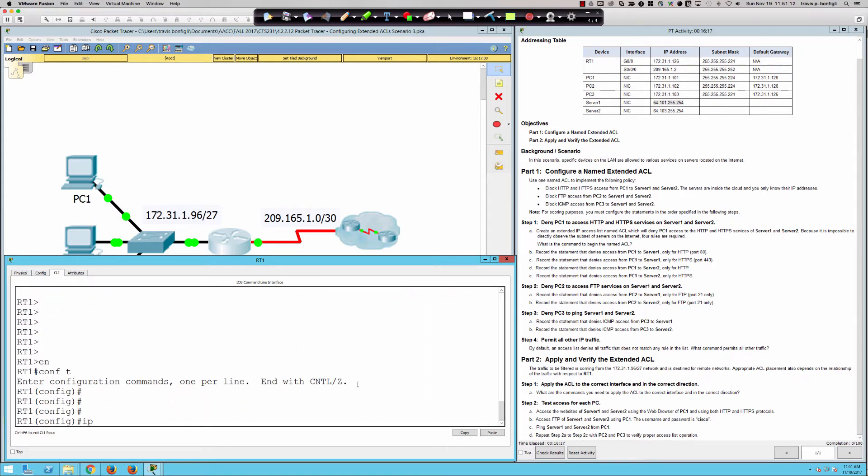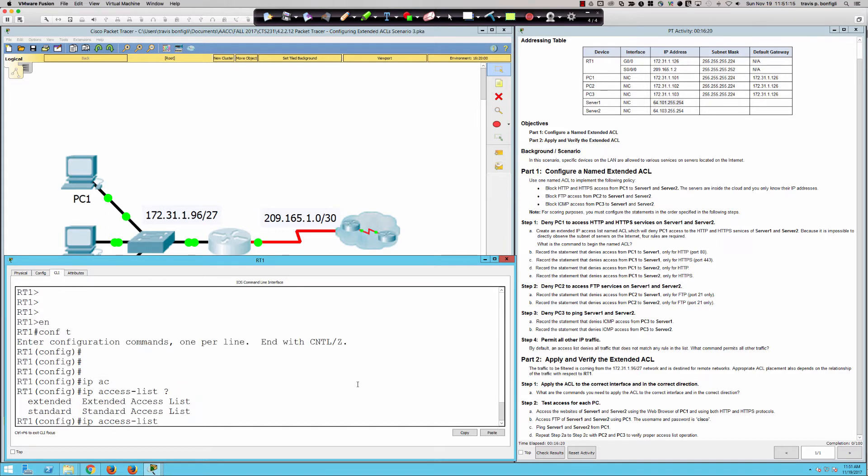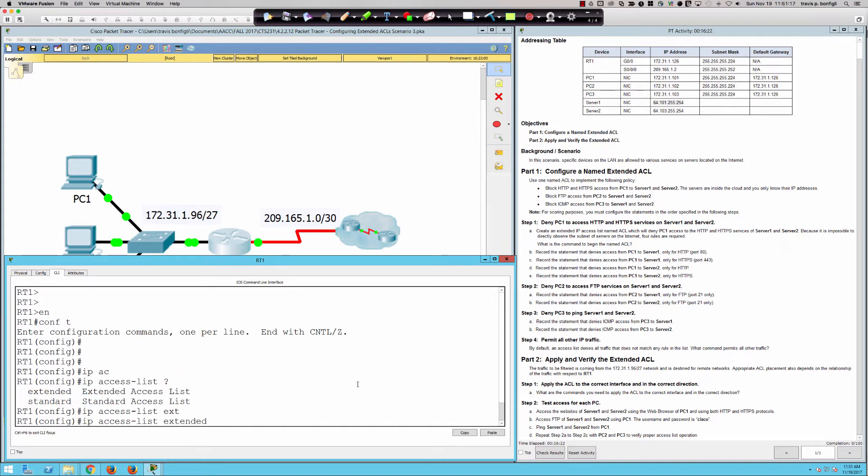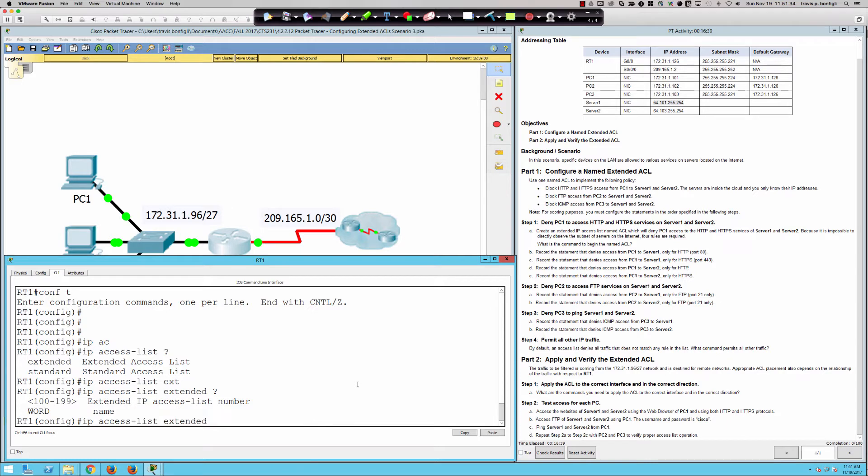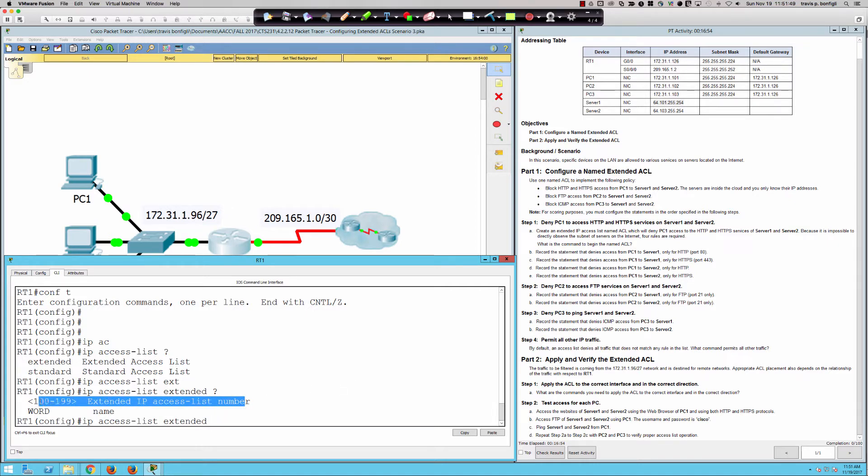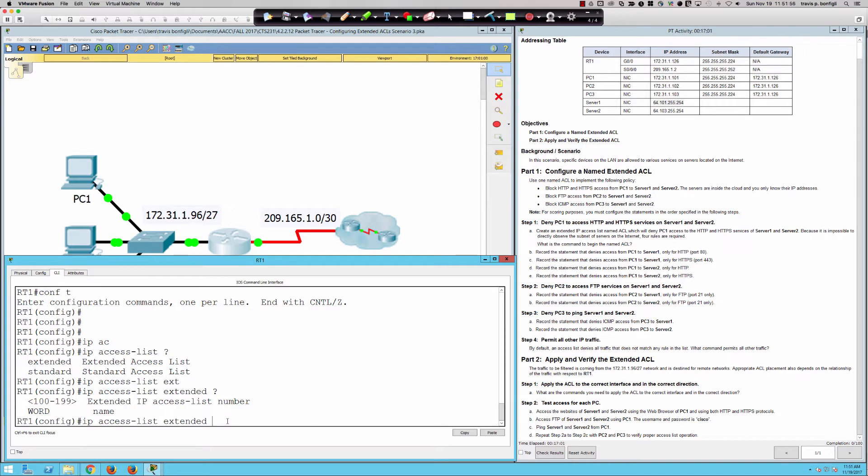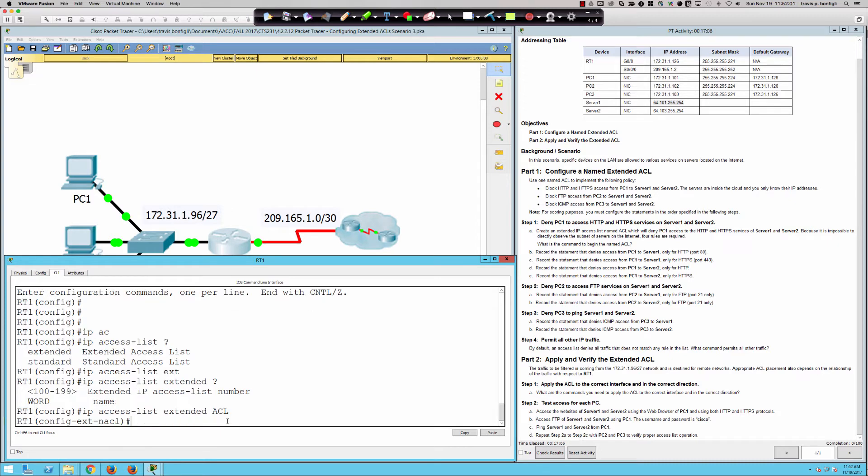It's going to be named. So we know we have to start with IP access list. What type of access list? Extended. Then what's the name going to be? The numbers are there not so that you can use a number for a name. The numbers 100 through 199 are there so that we can go in to a numbered extended ACL and make modifications to it based off the order that the statements occur. So I could insert a statement like we did in the previous video. I could remove a statement at a certain location. That's why this syntax and those options are available. I can't use a number for a name. So create an extended access list named ACL.